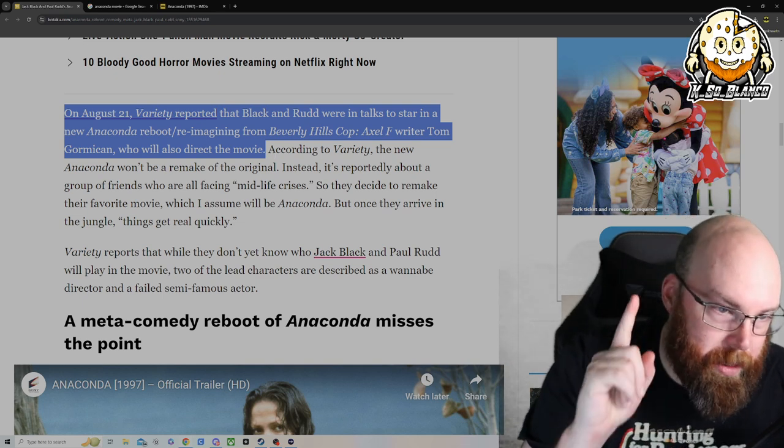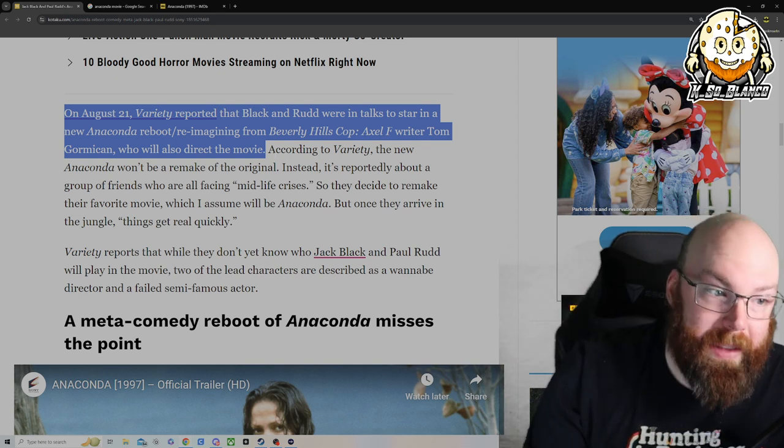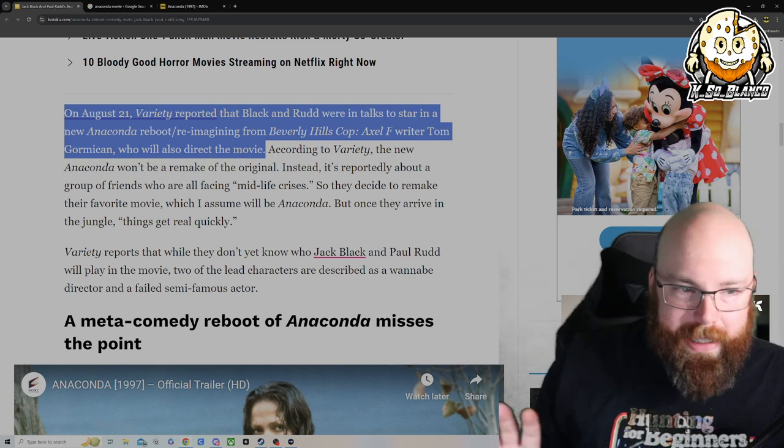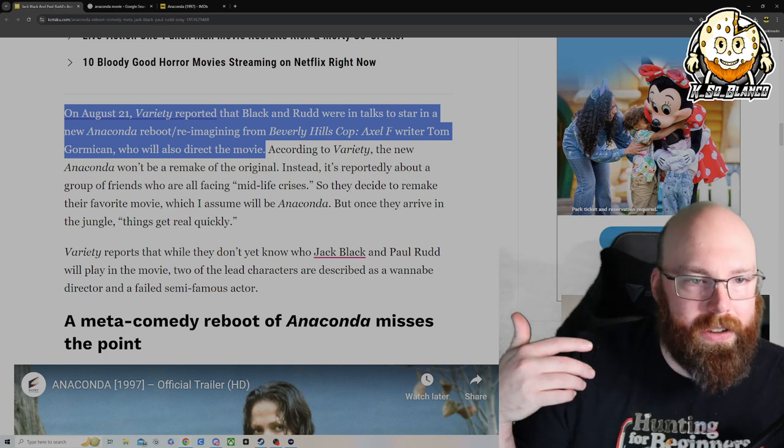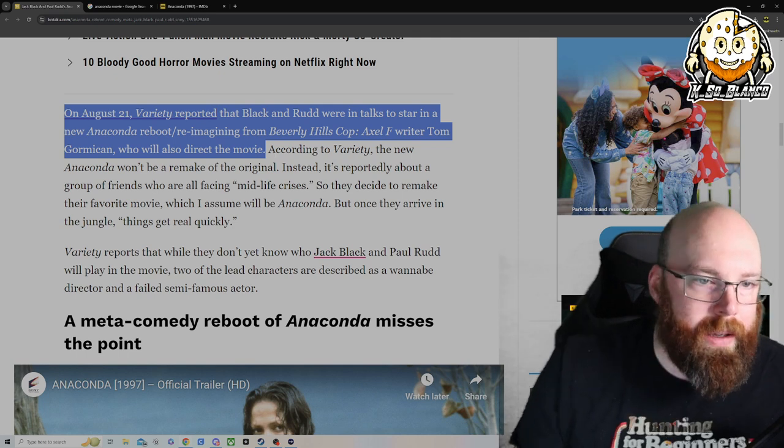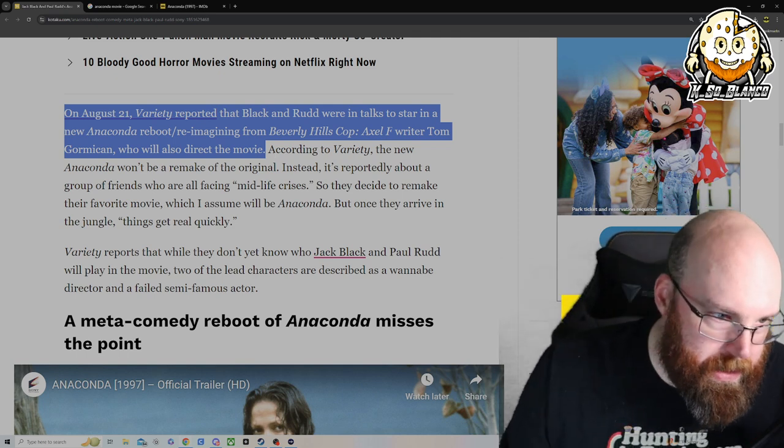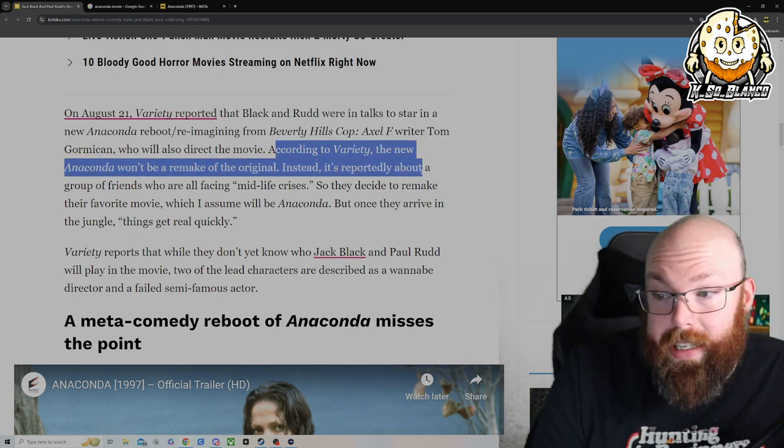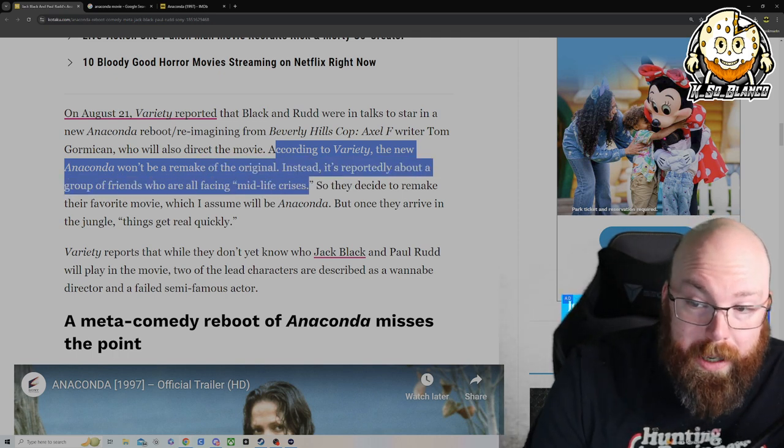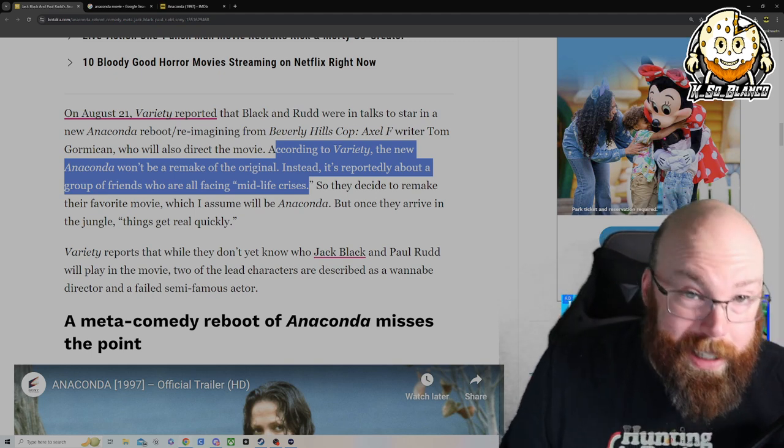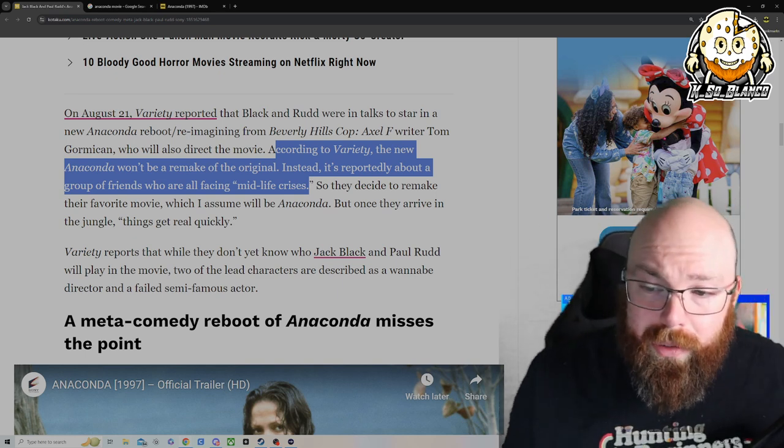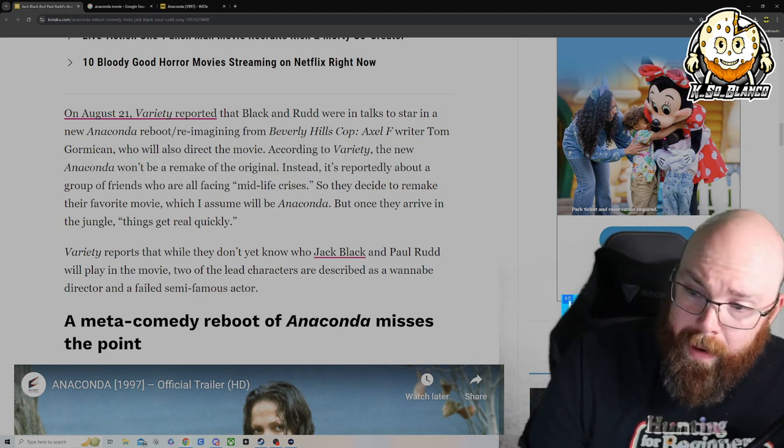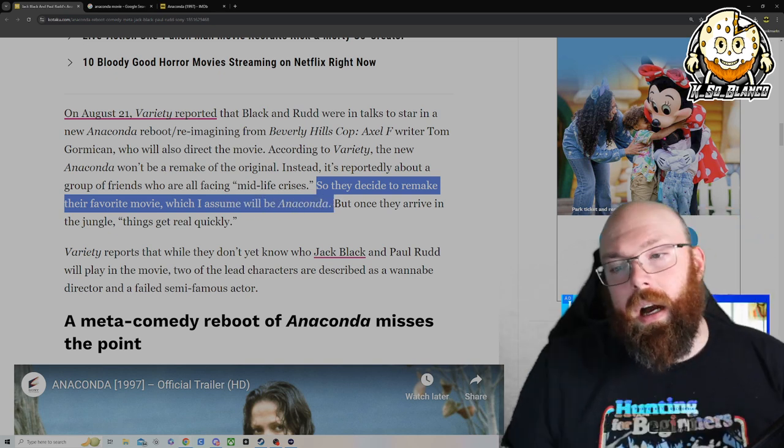I will throw this in there, Beverly Hills Cop: Axel F is actually a fun movie. It's one of those movies you can sit down and just watch because it is very much like a buddy cop movie with Eddie Murphy and John Gordon Lovitz or however you pronounce his name. According to Variety, the new Anaconda won't be a remake of the original. Instead it's reportedly about a group of friends who are all facing a midlife crisis. I mean at this point who isn't facing a midlife crisis? I'm in my mid-30s and I'm in my midlife crisis now. Paul Rudd and Jack Black, they're past that midlife crisis part. So if you're looking to do a midlife crisis thing, you might as well find somebody that's younger to star in this movie. So they decide to remake their favorite movies which I assume will be Anaconda.